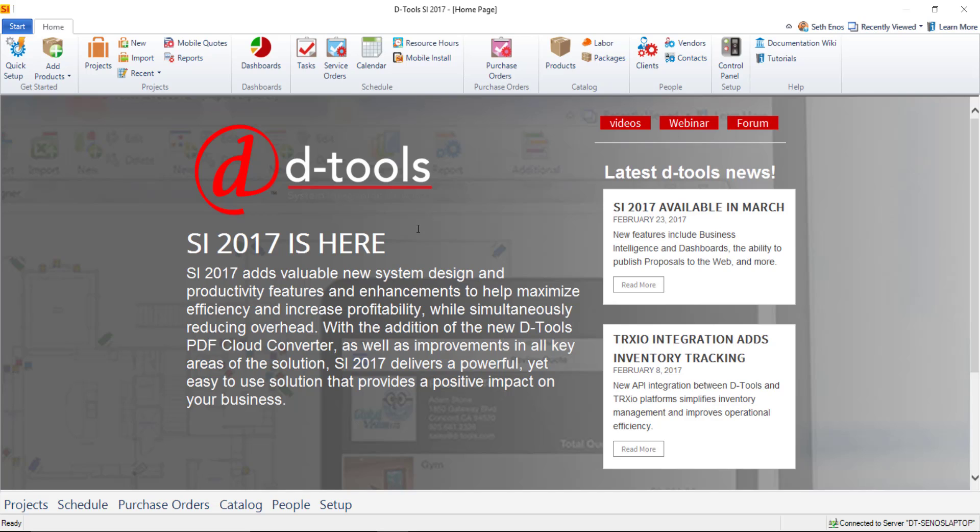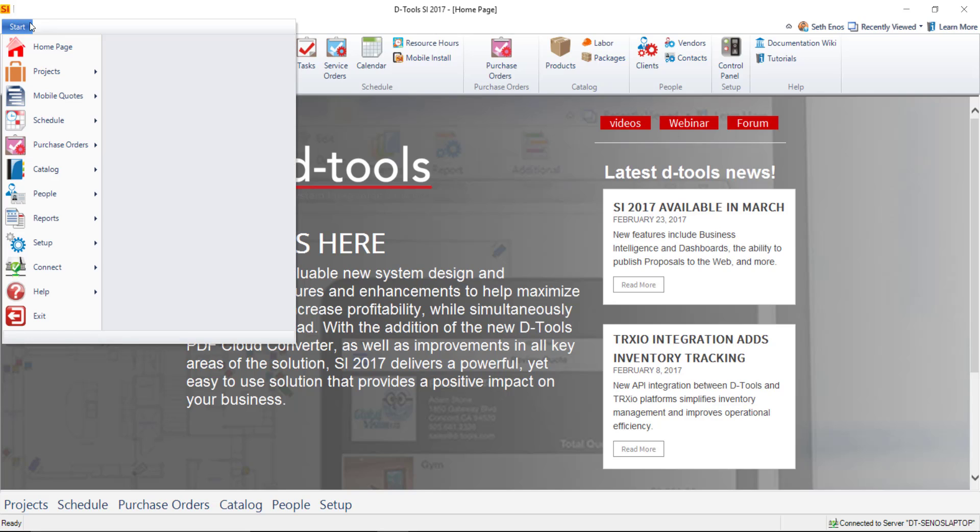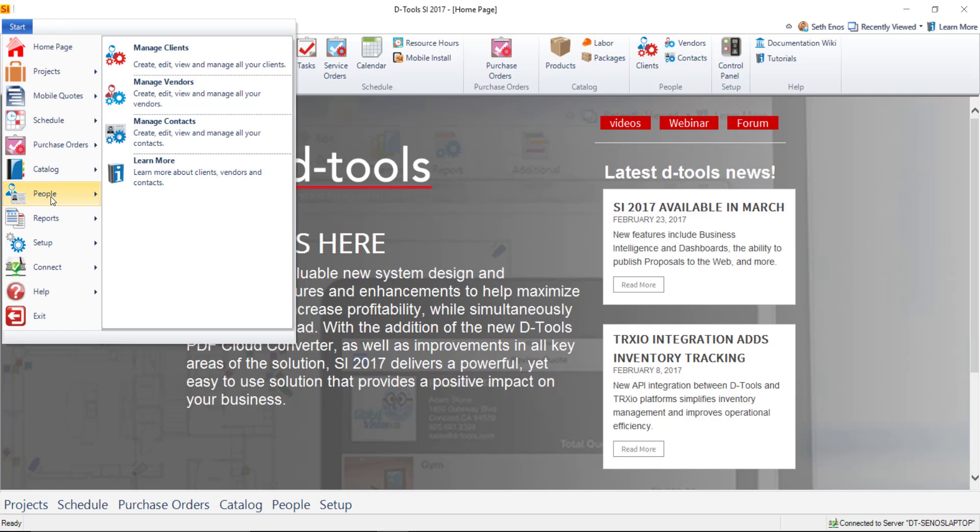So it'll be a quick one here, but we're going to show that you can create a client right on the fly as you're creating a project, or if you want to import your clients ahead of time, you can manage those under People here. If you want information on that, just click this Learn More link and you'll go to our online user guide.